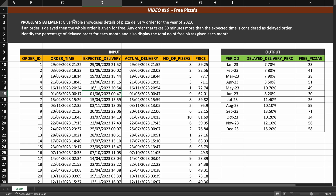The statement reads: given table showcases the details of pizza delivery orders for the year 2023. If an order is delayed then the whole order is given for free. Any order that takes more than 30 minutes more than the expected time is considered to be a delayed order.